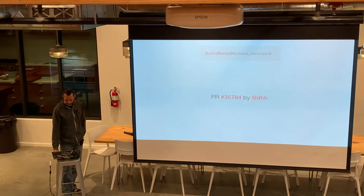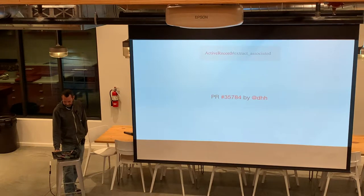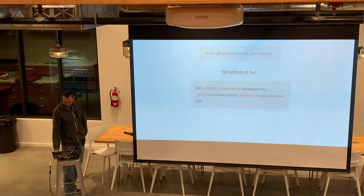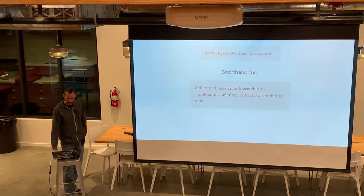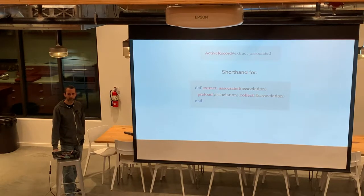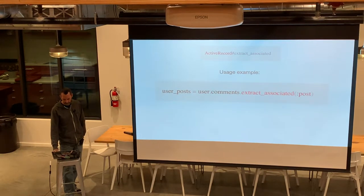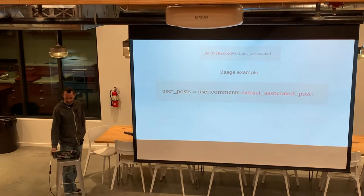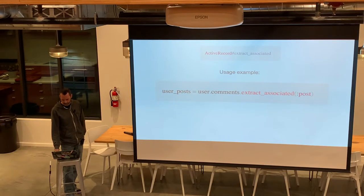Number five: Active Record extract associated, PR 35784, again by DHH. This is really just shorthand for preloading an association and then collecting it. Collect is the exact same thing as map — they both call the same C subroutine under the hood. So in a canonical blog application where a user has many comments and a comment belongs to a post, you could do user_posts = user.comments.extract_associated(:post).